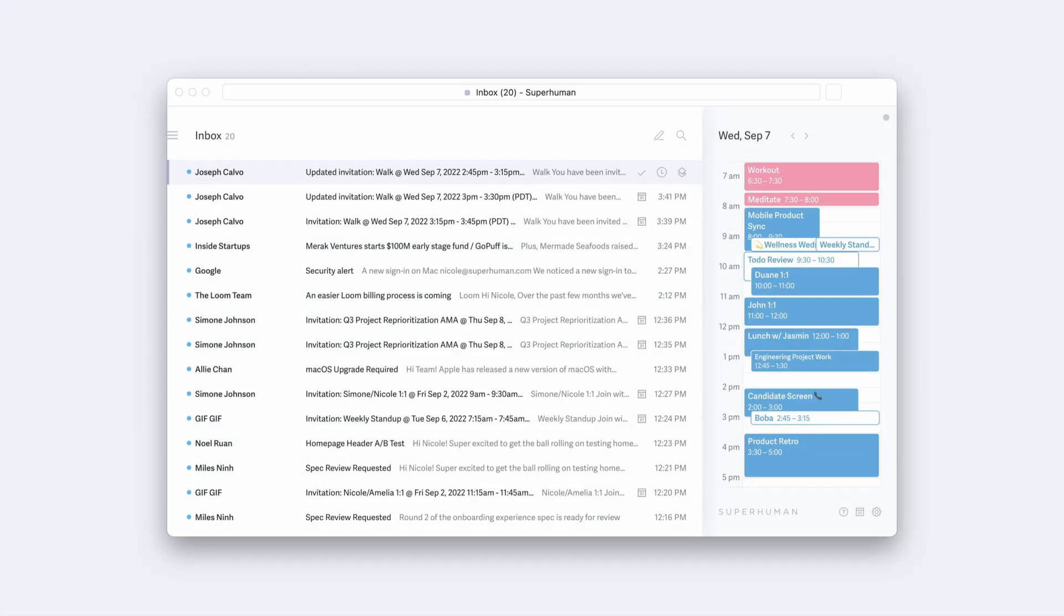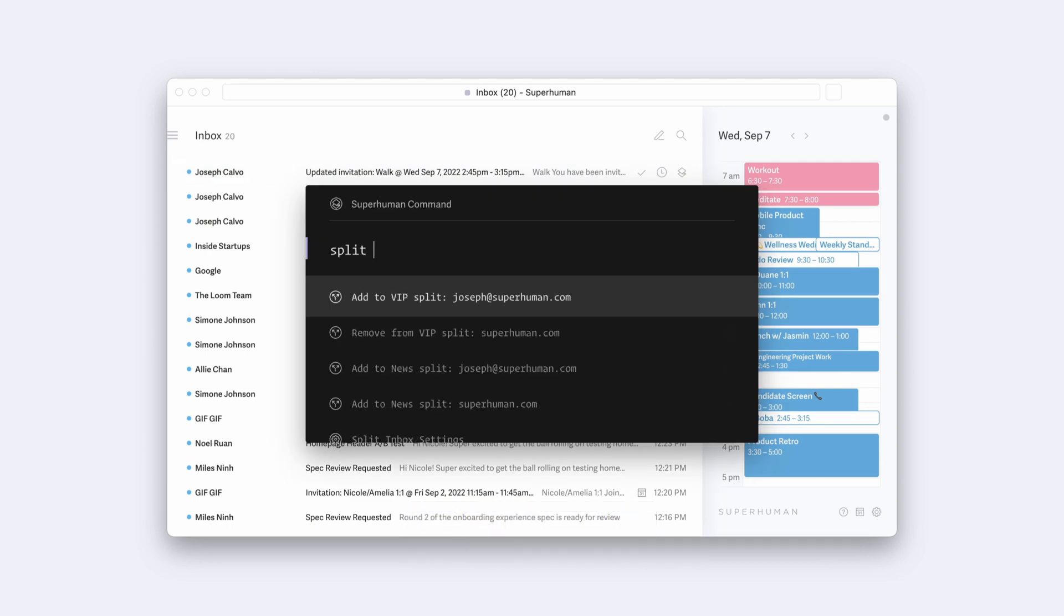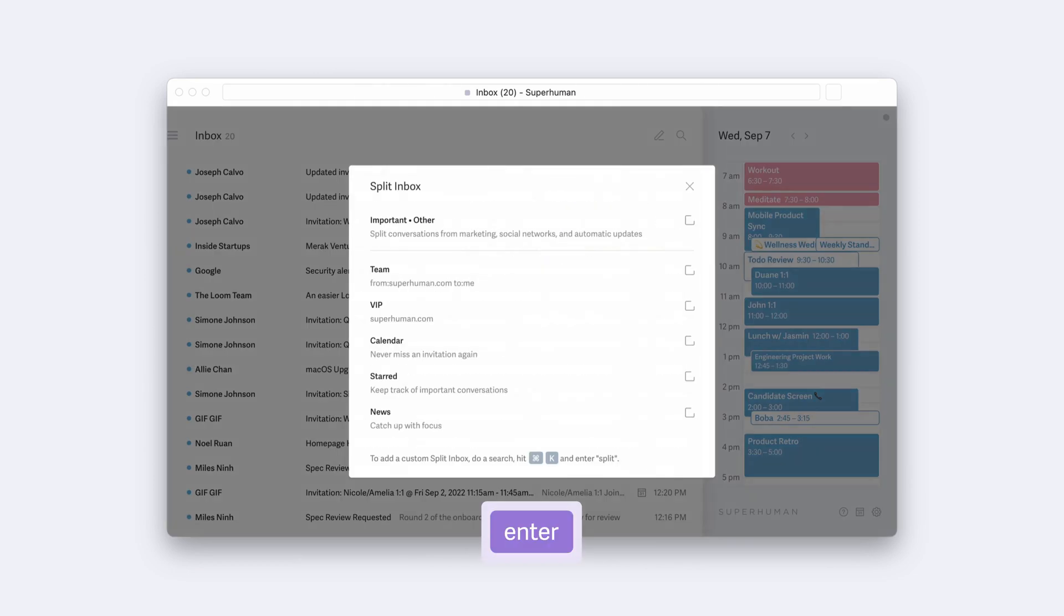For example, in this inbox, you can use some of Superhuman's ready-made splits to quickly organize your emails. To get started, hit Command-K and type Split Inbox Settings. Hit Enter to open the Split Inbox Settings window.